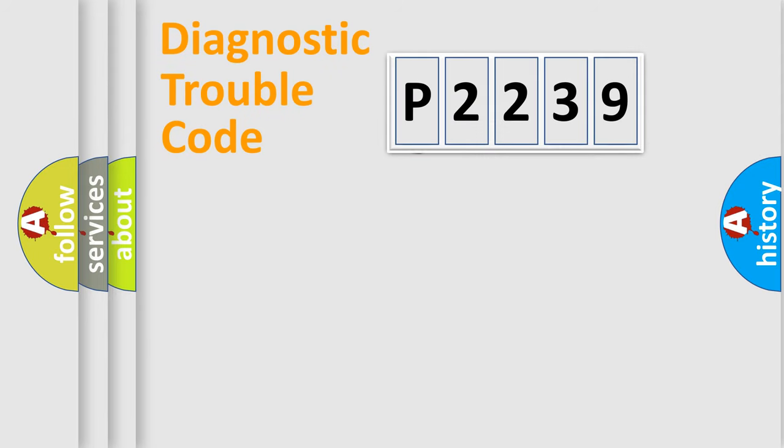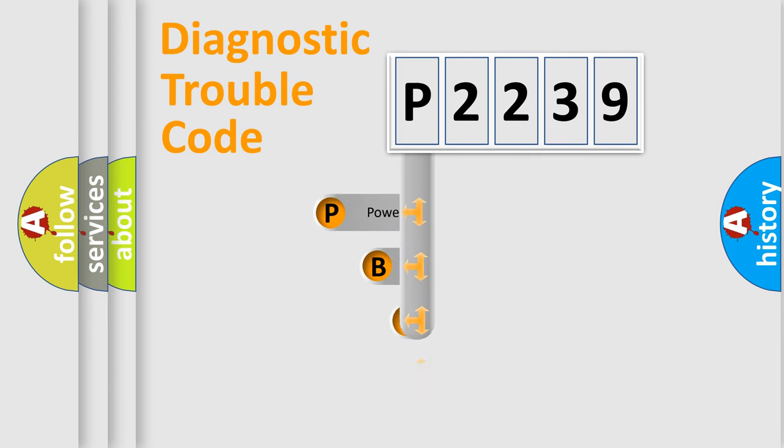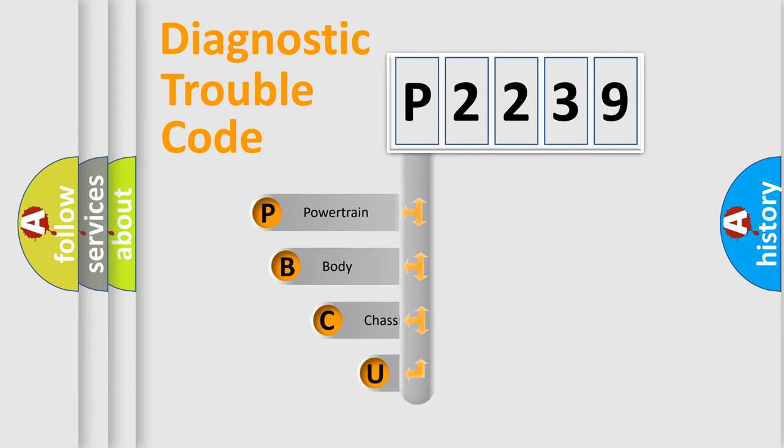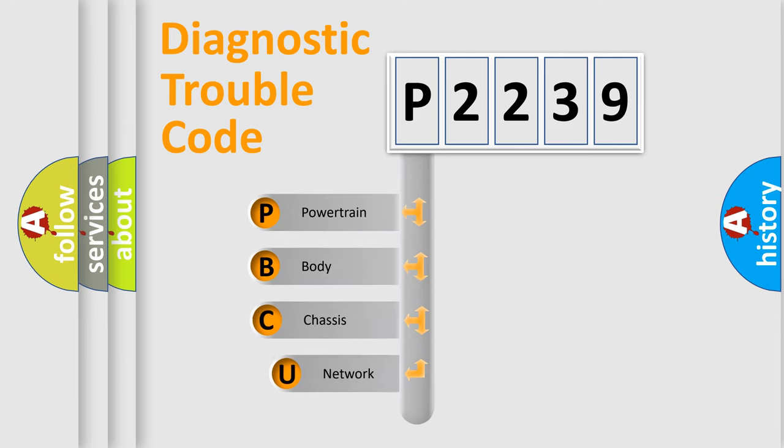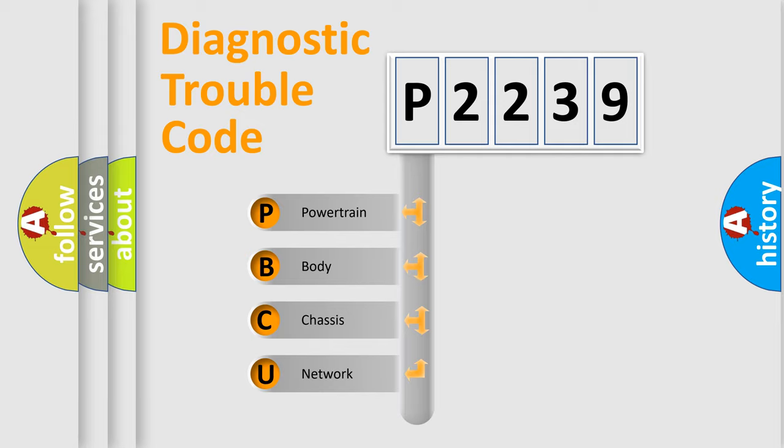First, let's look at the history of diagnostic fault code composition according to the OBD2 protocol. We divide the electric system of automobile into four basic units: